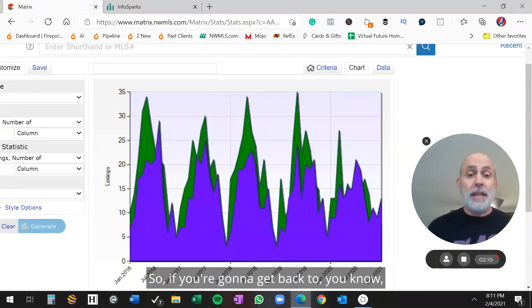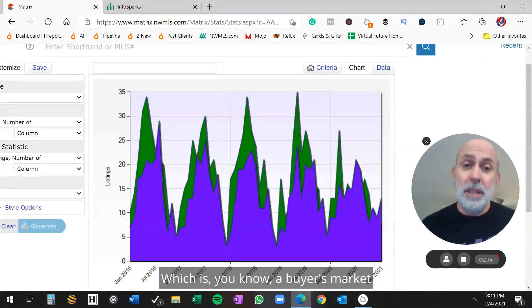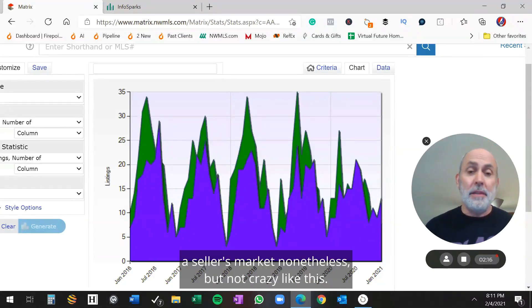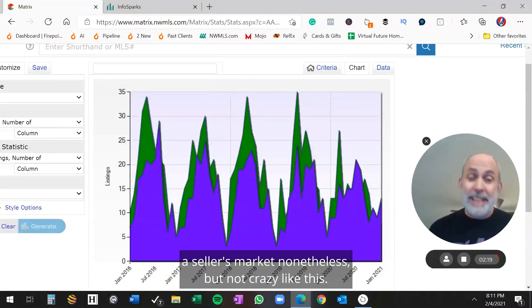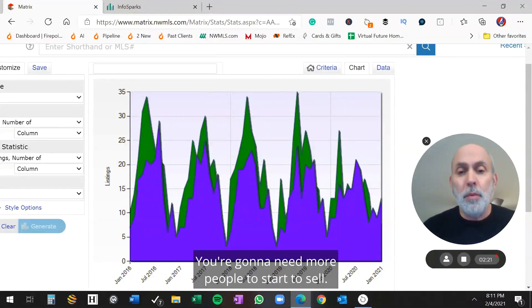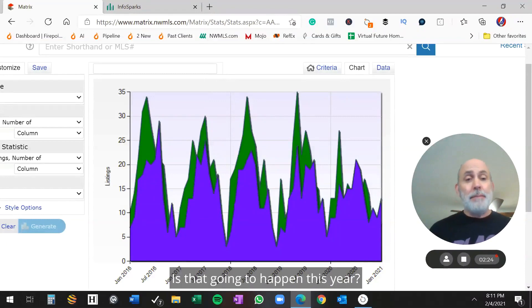So if you're going to get back to what it has been over the last five years, which is a buyer's market, a seller's market nonetheless, but not crazy like this, you're going to need more people to start to sell. Is that going to happen this year?